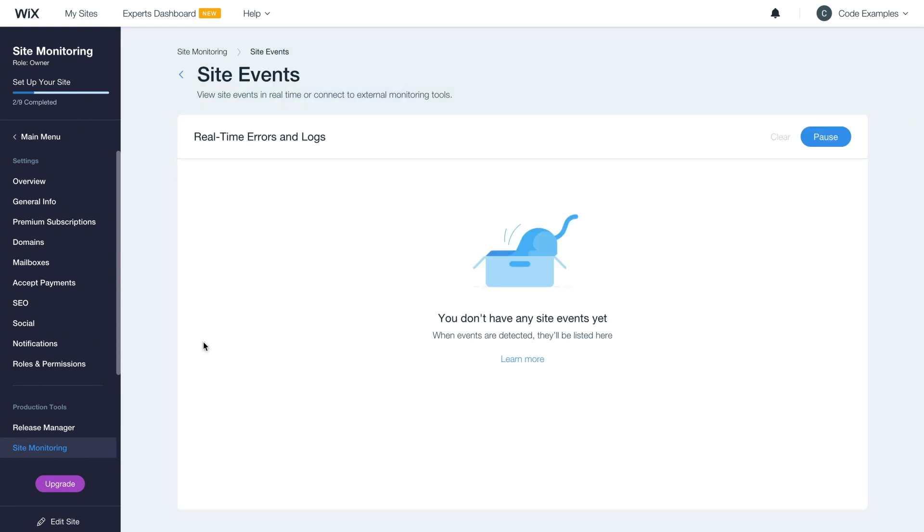Now you can view site events in real time. Any action by your site visitors that triggers a console or error event, including events on mobile or from the backend, will be logged here in full detail.